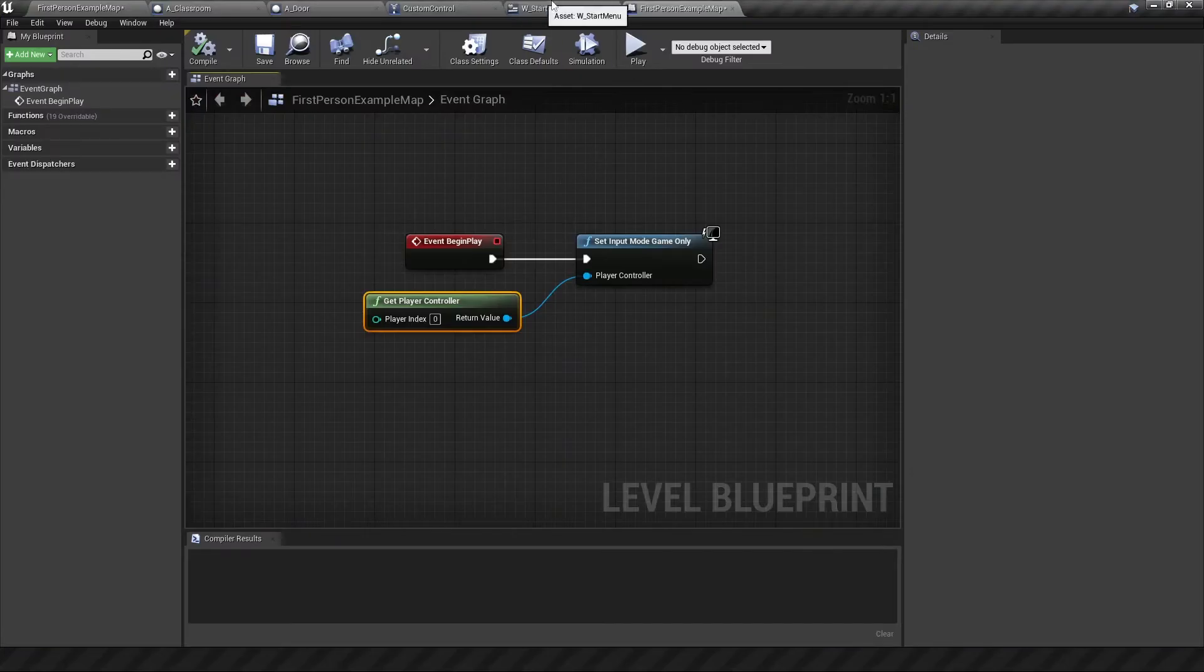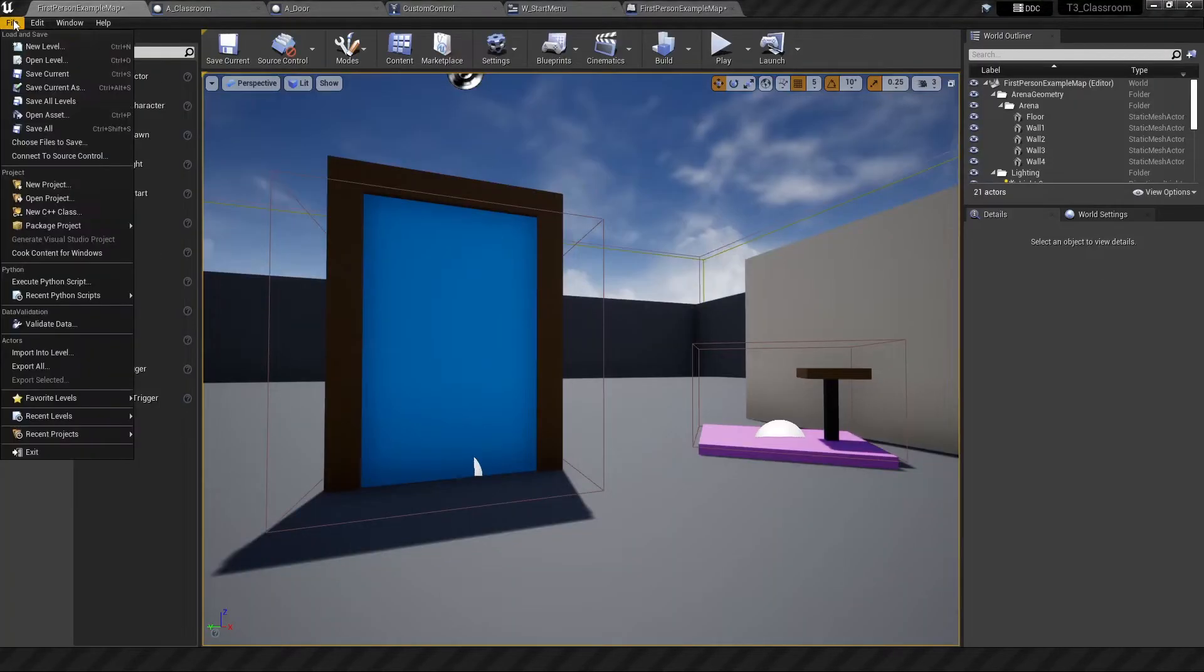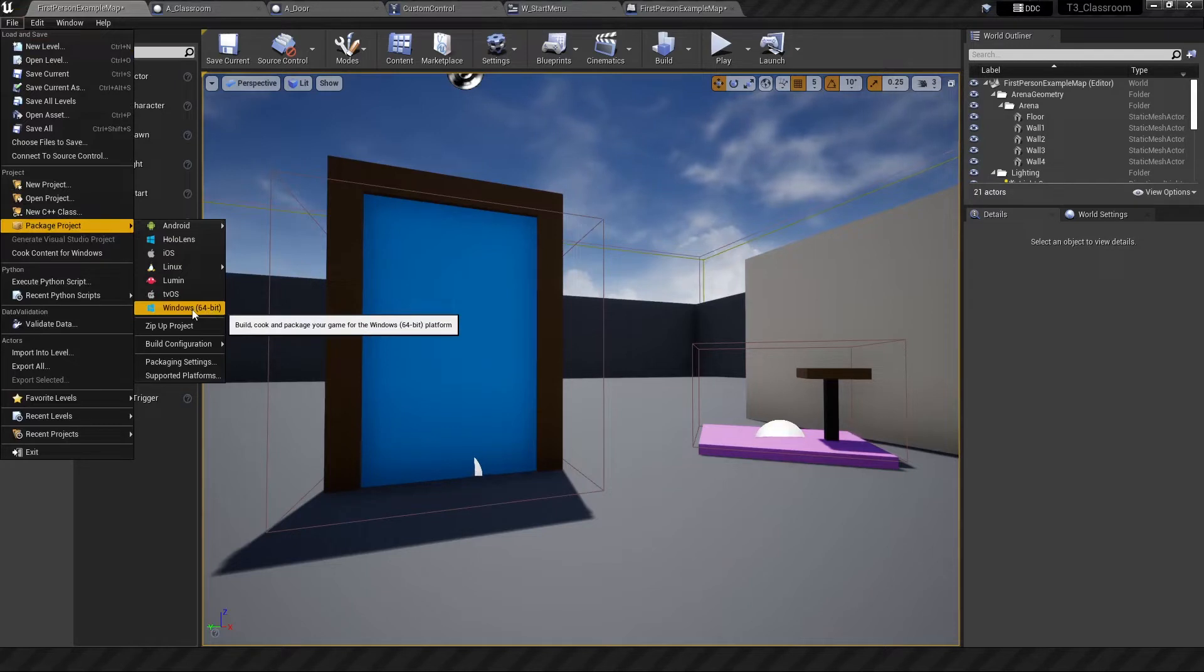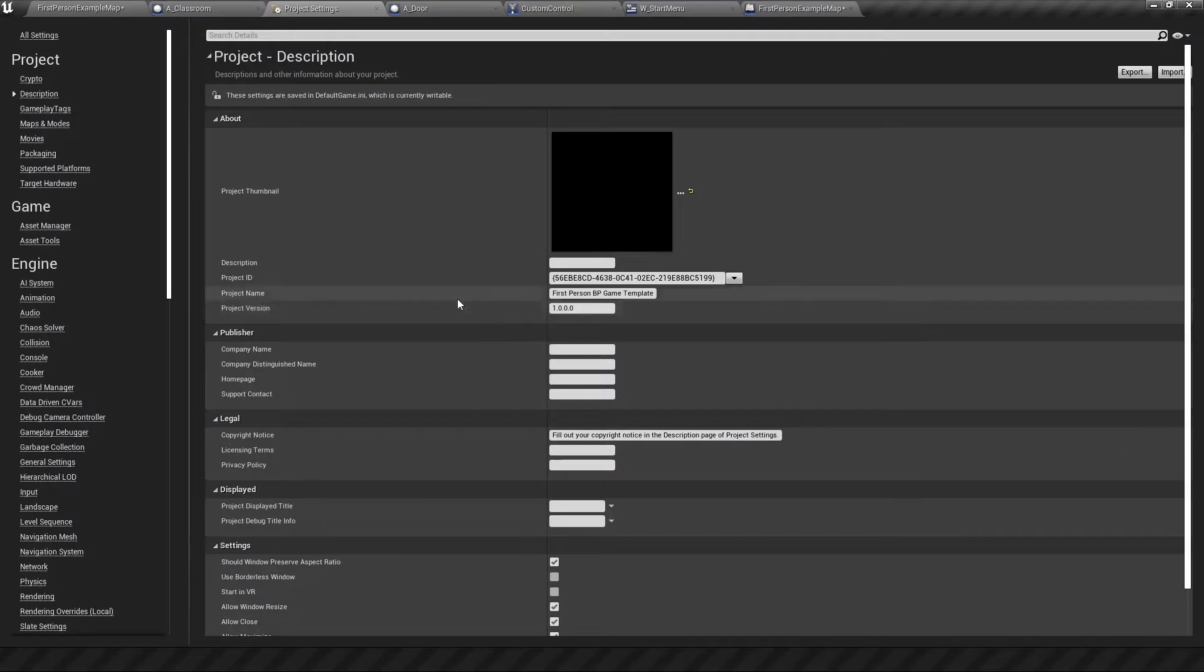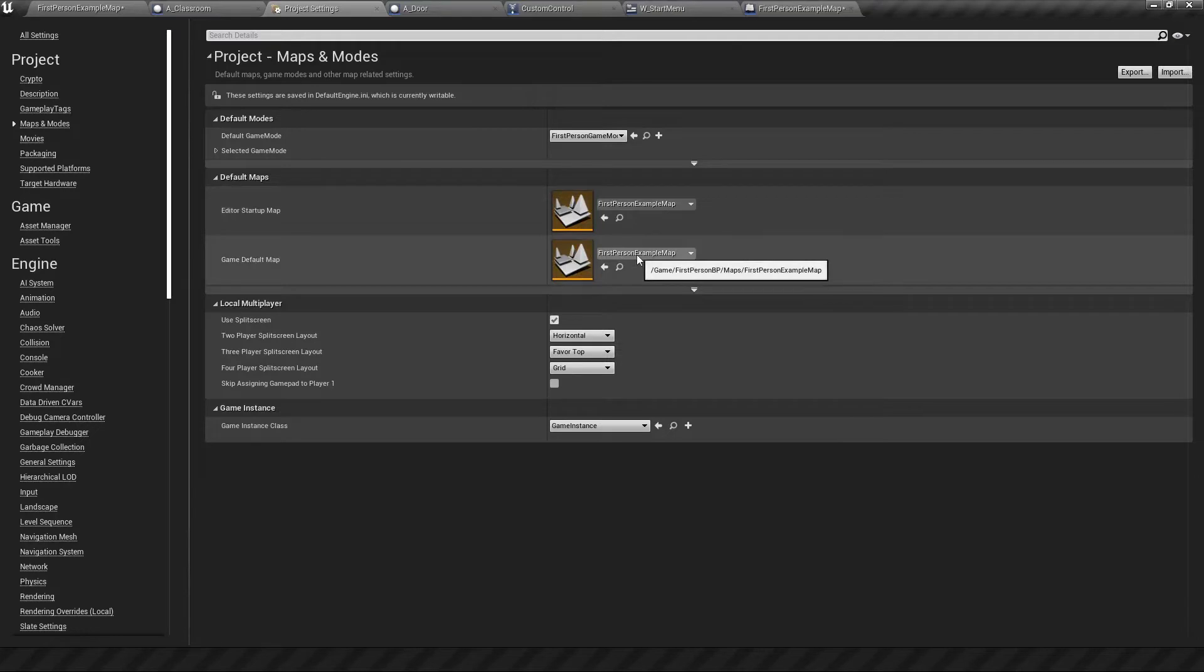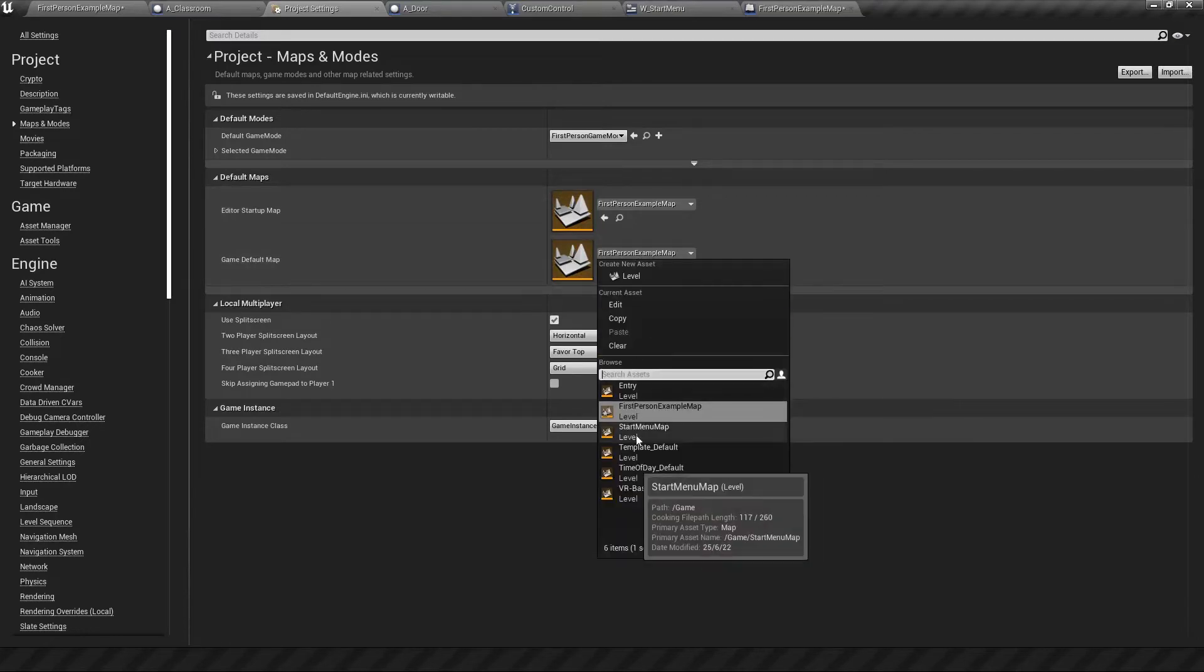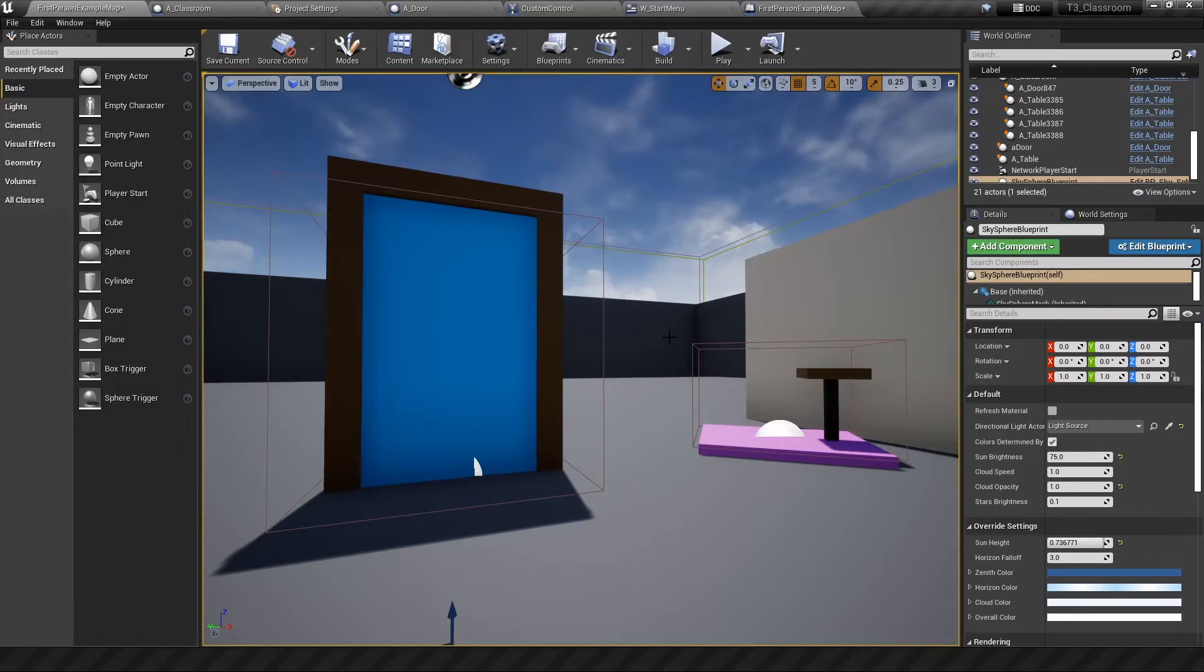The other thing I wanted to mention about the start menu was that when you package your game through file, package project, it's not going to start on the start menu because it's not set as the default. Right now this map is the default. So to change the default level that you want to start with in your game you've got to go to project settings and then maps and modes. And under this you'll notice that the editor startup map is this which is fine, but the game default is also the first person map. We don't want that. We want it to be the start menu map. So now when you package your game this will be the first map you see.